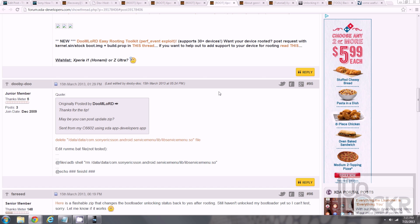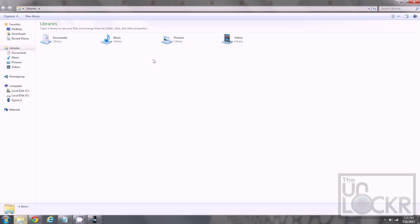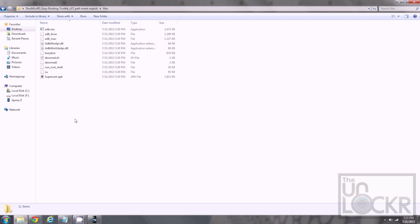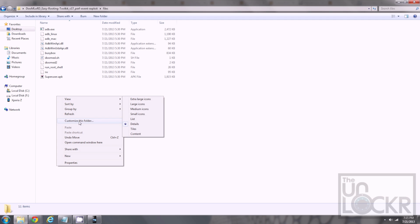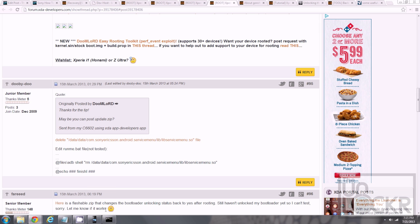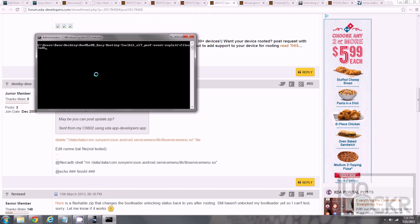We're gonna do a little thing to solve an issue with the bootloader saying that we can't unlock it after we use this root method. Go to the Doomlord easy rooting folder, then Files. Hold Shift on the keyboard and right-click somewhere in a blank area in this folder and hit Open Command Window Here. Then type the following: adb shell, Enter; su, Enter; then rm for remove, slash data, slash data, slash com.sonyericsson.android.serve.